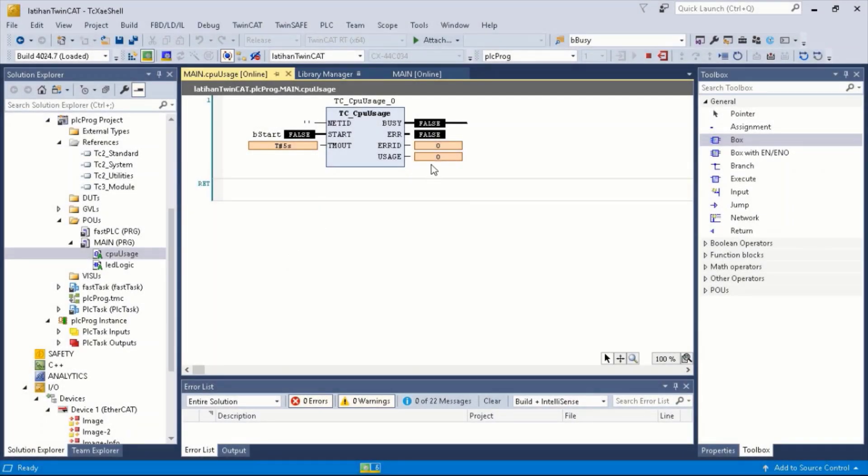In Online mode, we see that the usage is still zero because we have not triggered to start.